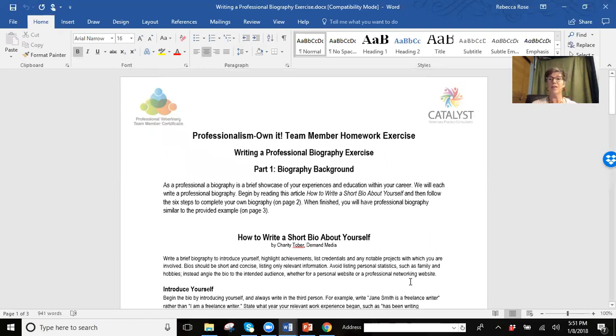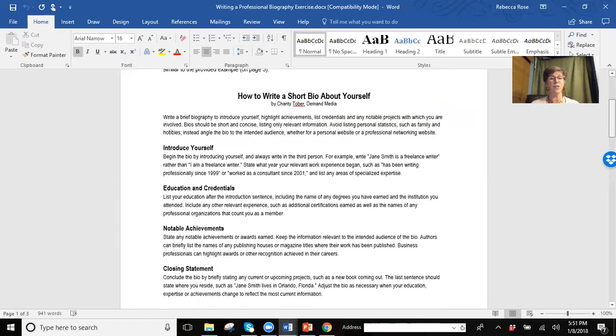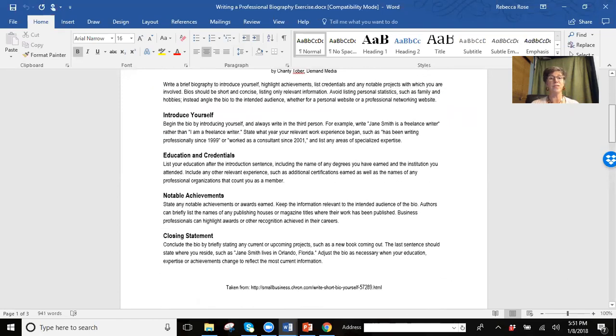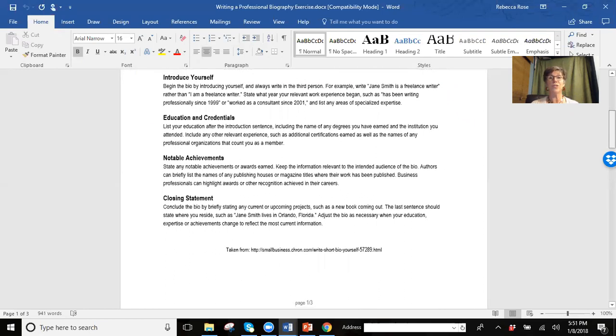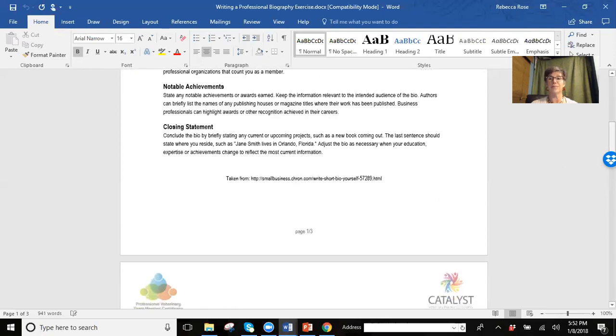The handout outlines how to give a brief introduction, identifying your education and credentials, what notable achievements do you have, and then a closing statement.